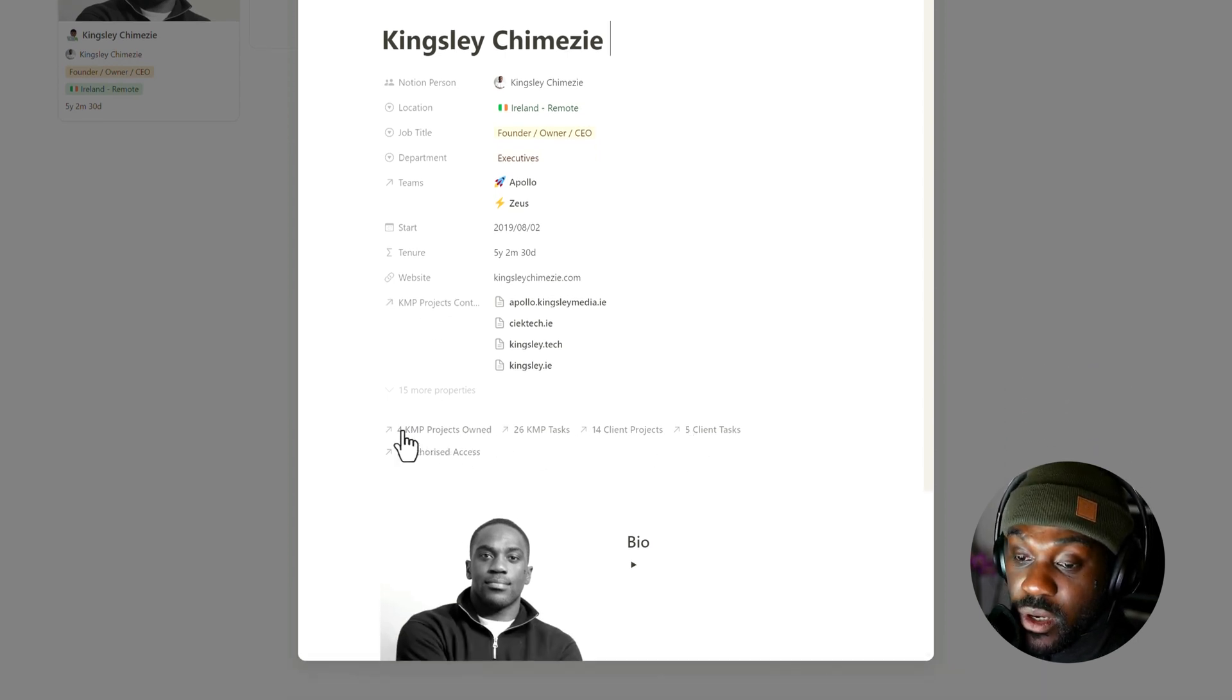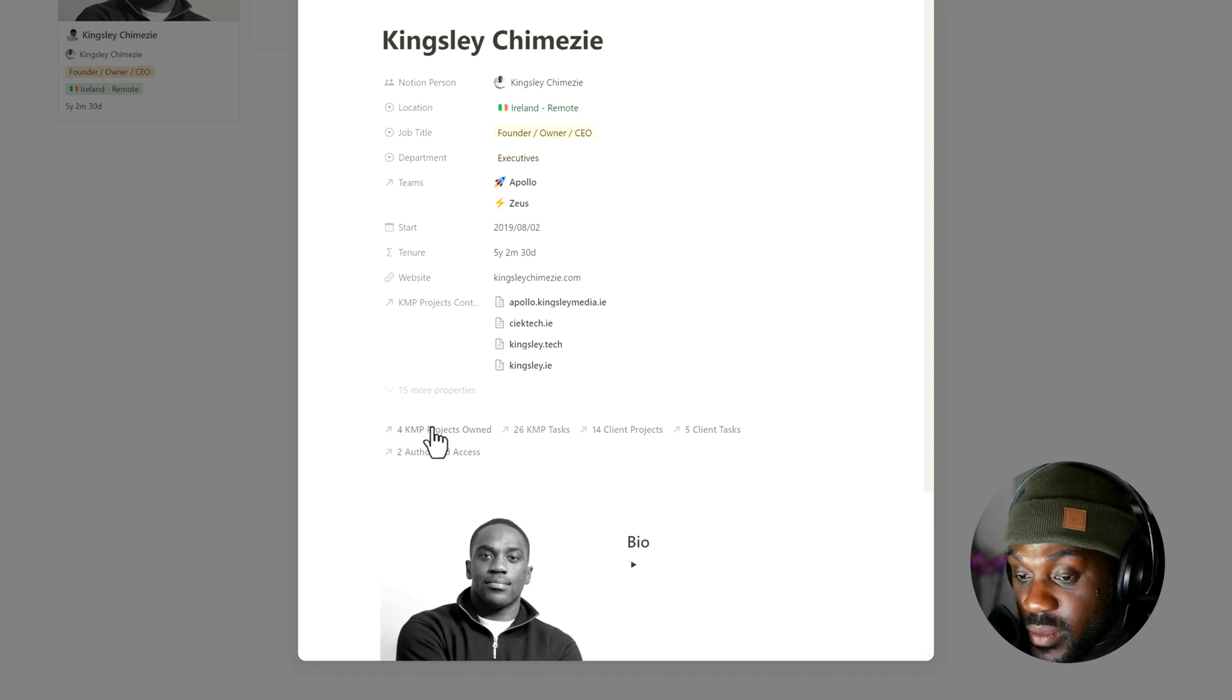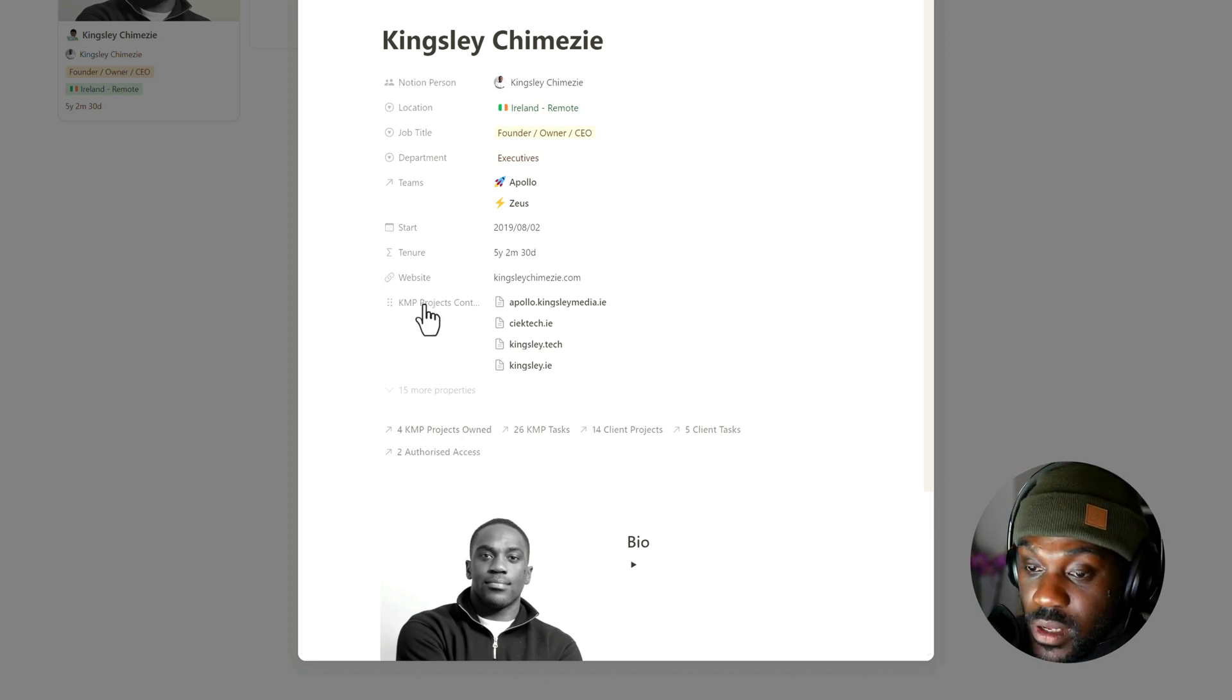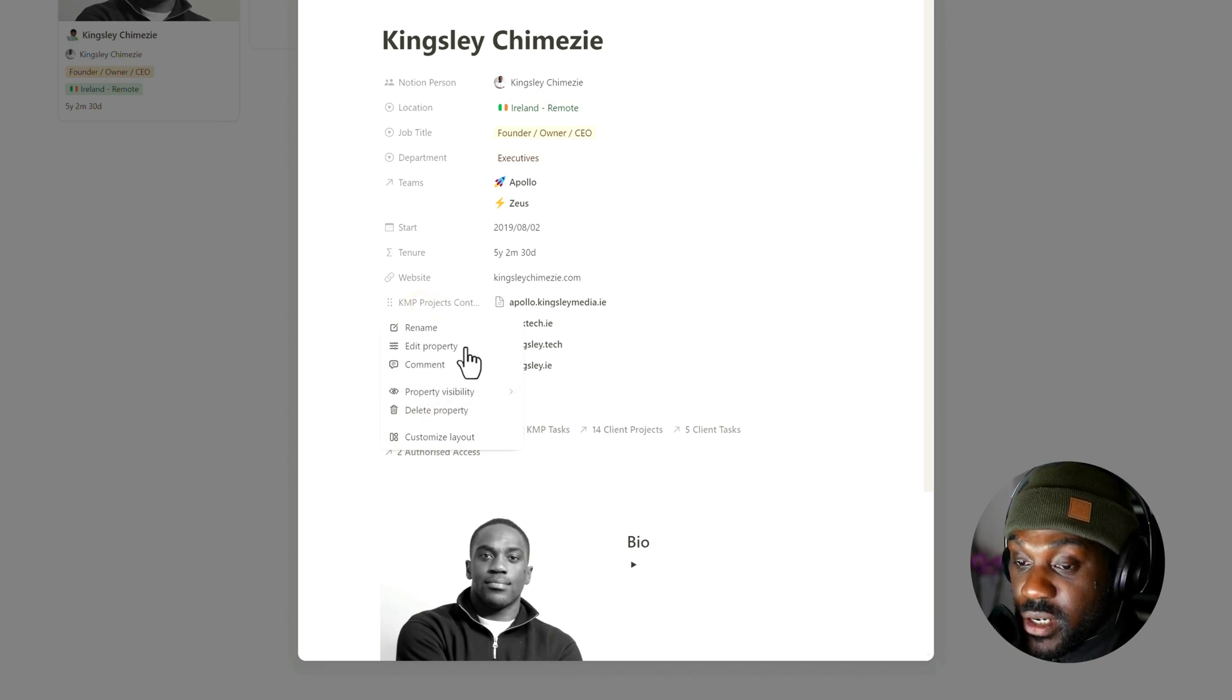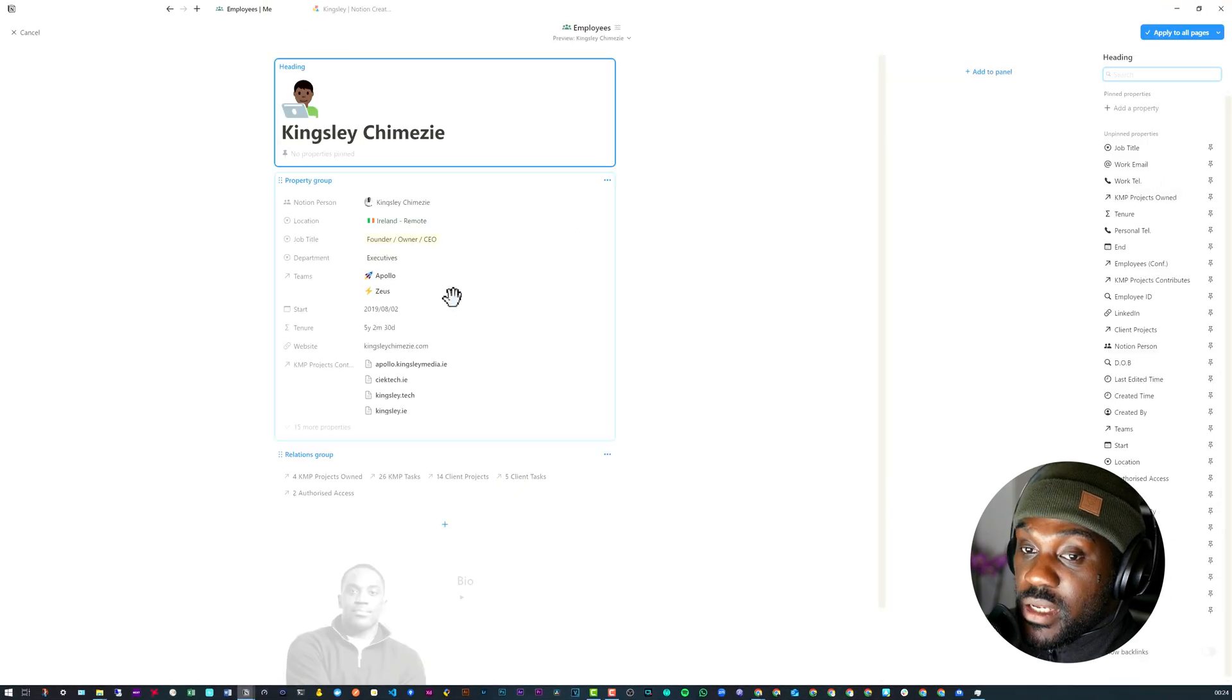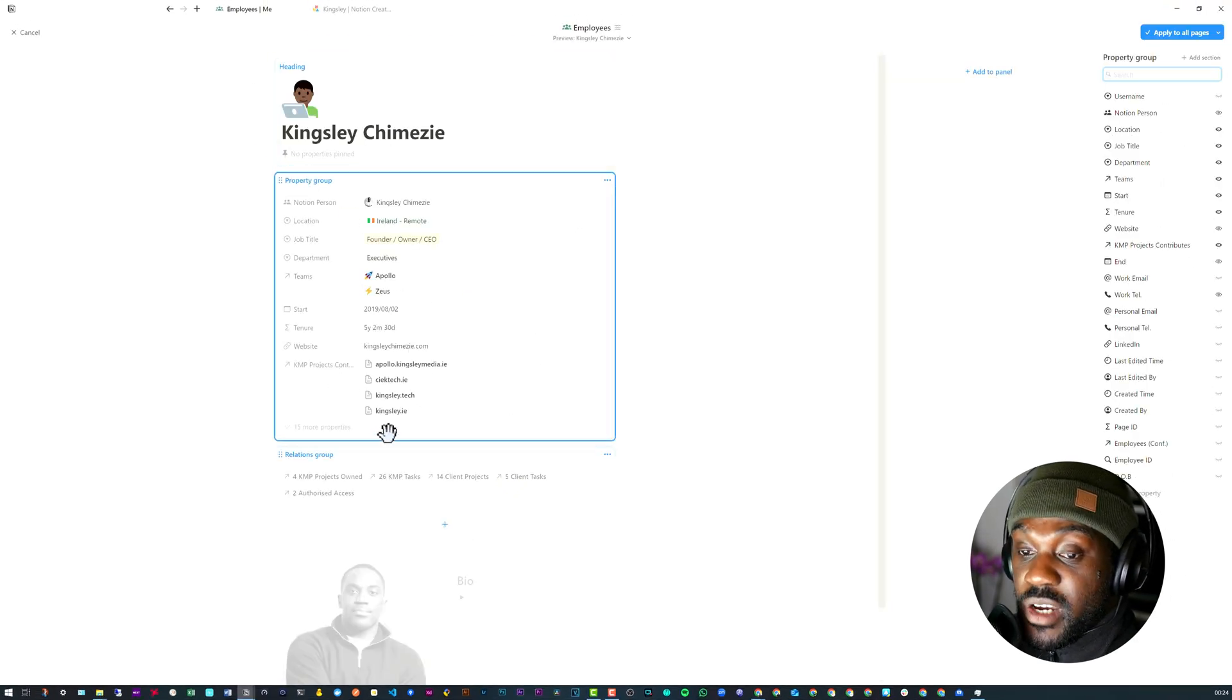Now in the past you would simply go in and there was an option just here to do that, but now what you need to do is go into Customize Layout and then you need to select Property Group or whichever layout this property is in.